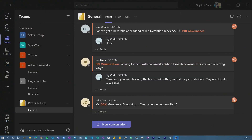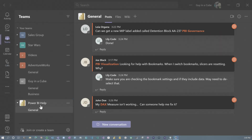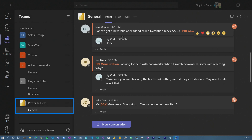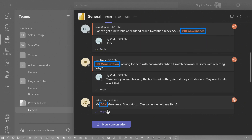I'm inside of Microsoft Teams, and you can see there are some questions going on. There's an actual team in here called Power BI Help, General Channel, where people can come in and ask questions related to Power BI. You'll see Power BI Governance, PBI Visualization, and DAX — these are tags that are set up within this team.